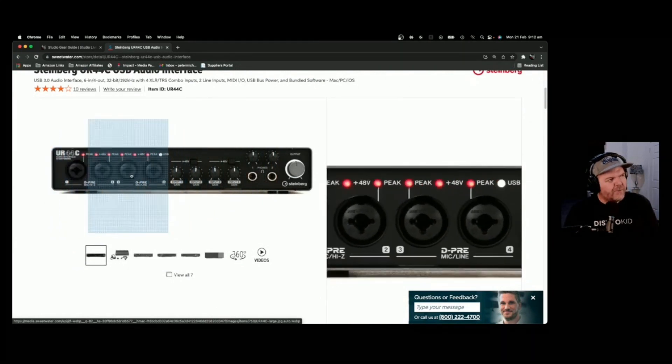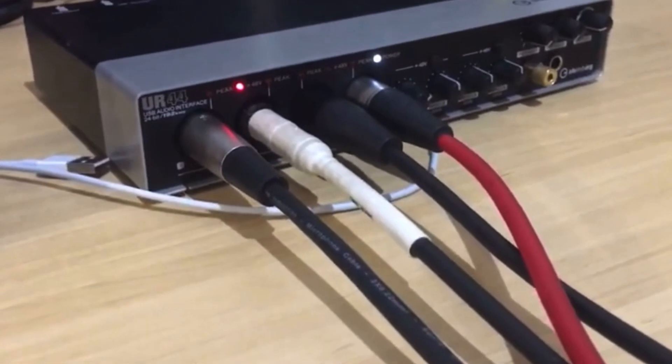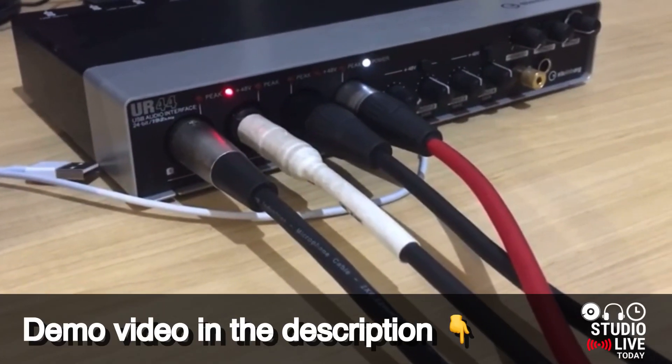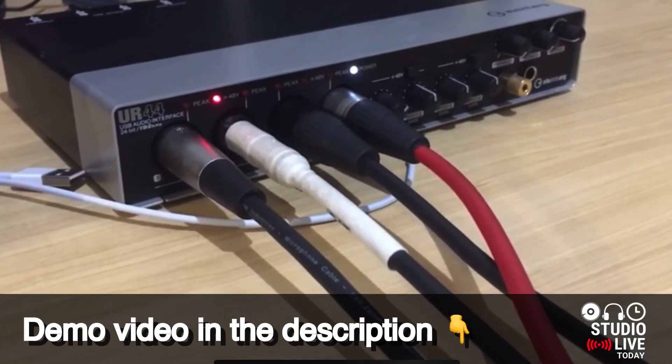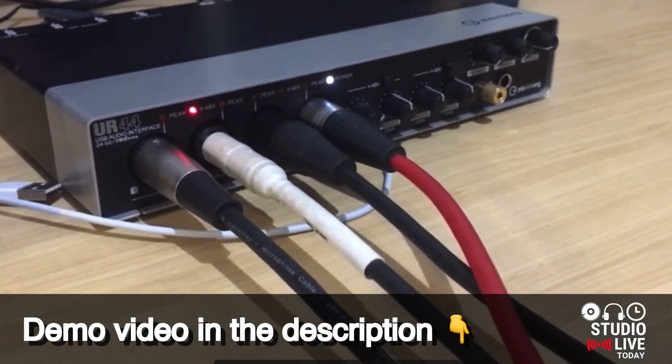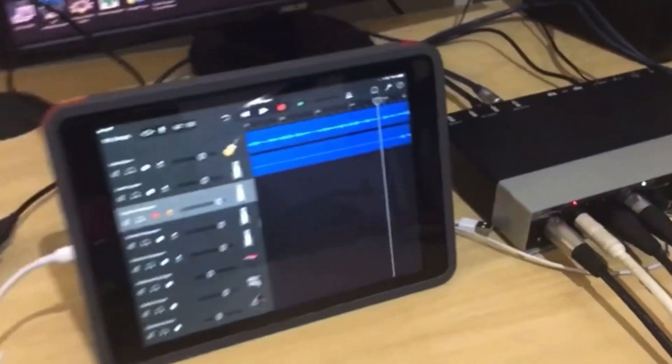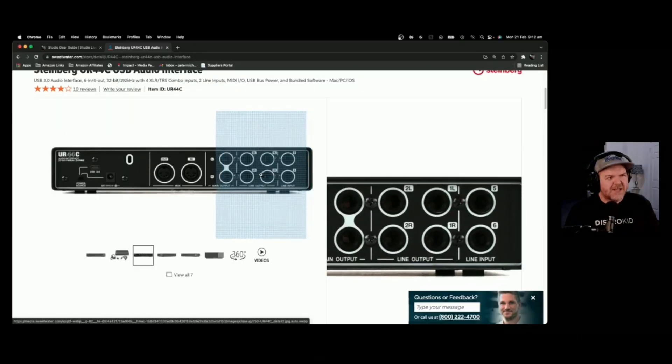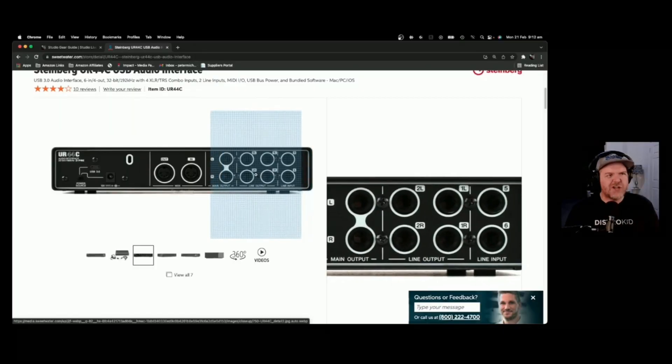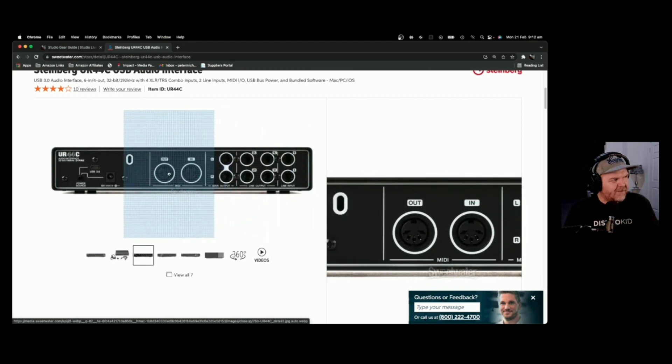So you can do four microphones, four direct signals. You can do two stereo signals in there, and guess what? You've even got two inputs on the back here. So you've actually got six channels, up to six separate channels to record in here.